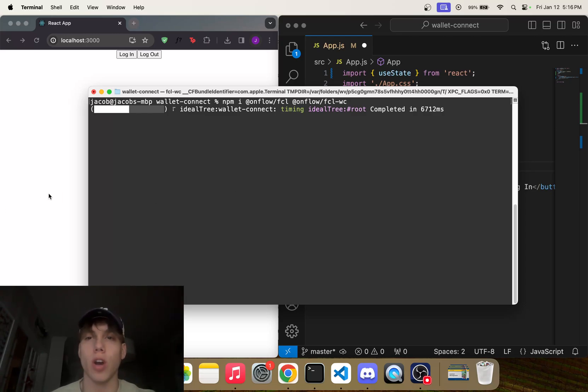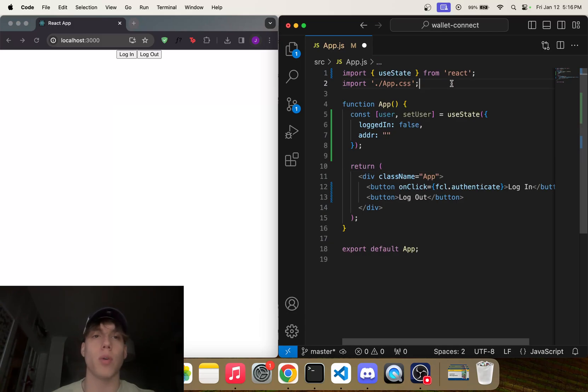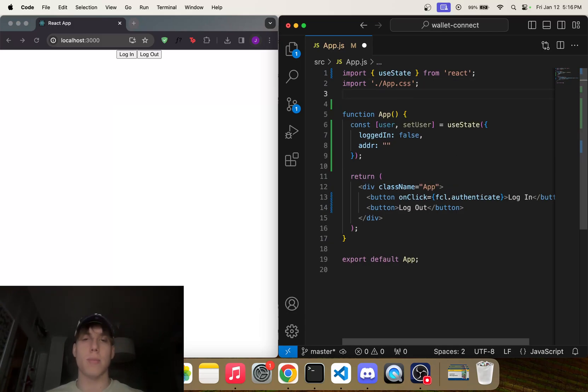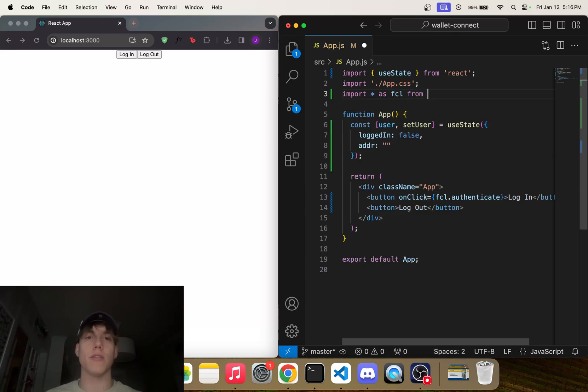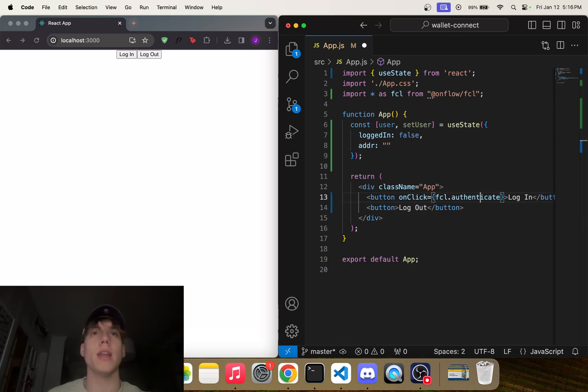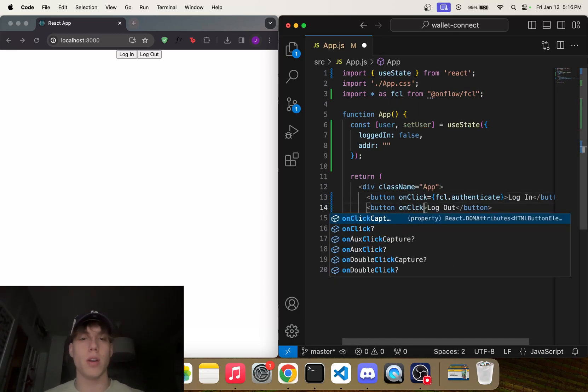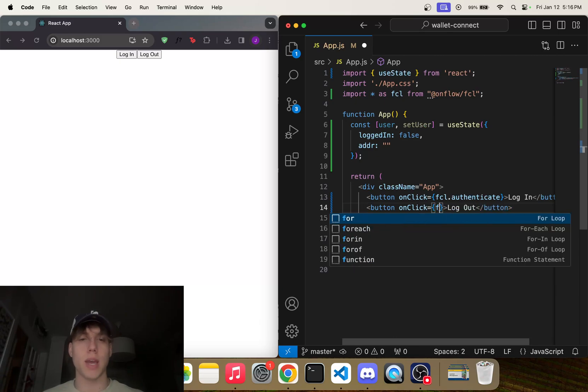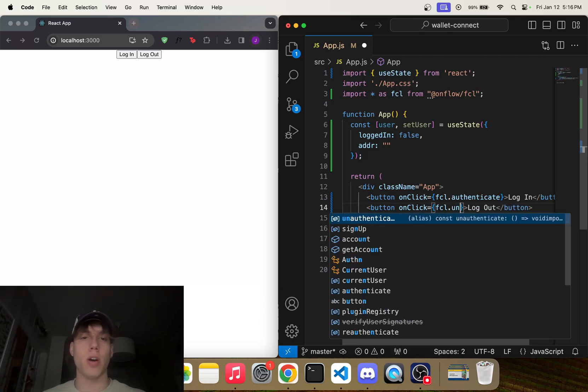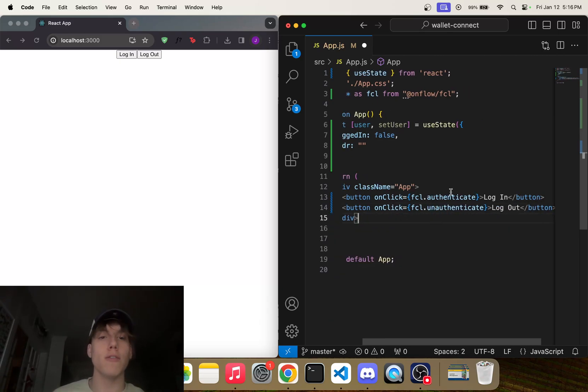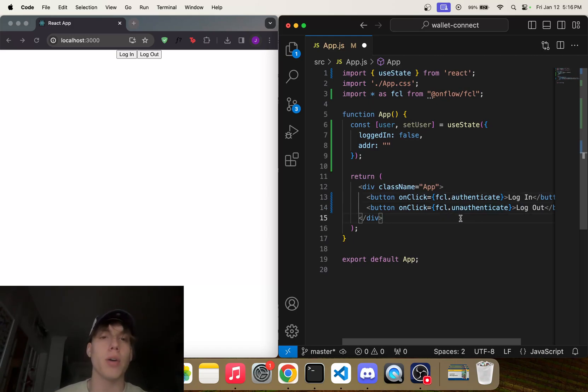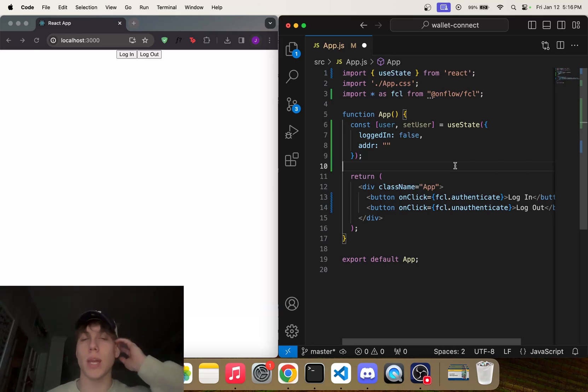So while that's installing, what we can do is we can import * as fcl from '@onflow/fcl' like that. And now we'll have fcl.authenticate. And we're also going to add onClick here, and this one is going to be fcl.unauthenticate. So pretty easy. So these two functions will automatically trigger logging in and logging out.